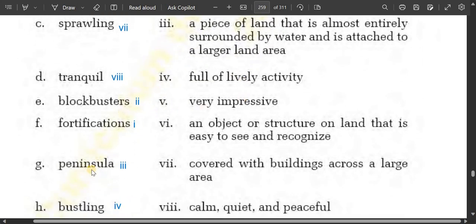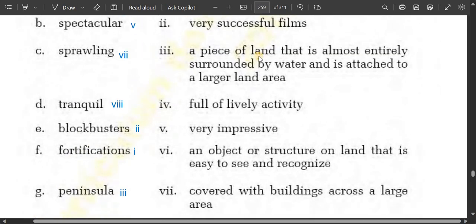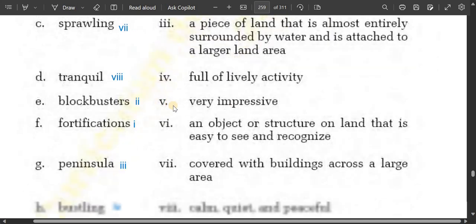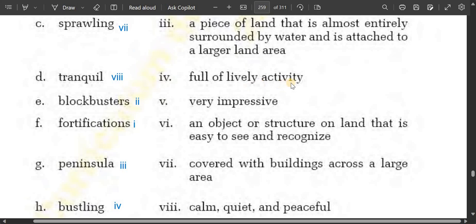Peninsula is a piece of land that is almost entirely surrounded by water and is attached to a larger land area. Bustling means full of lively activity.